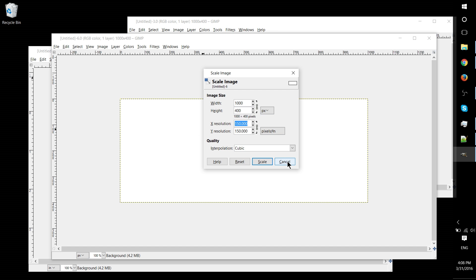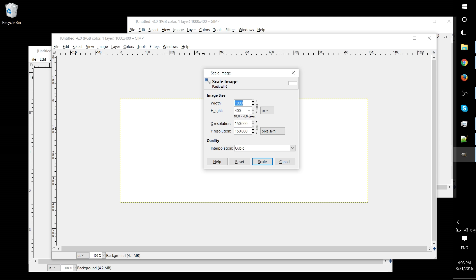The problem is if you change it after you've already worked with the document, then you might have to scale certain elements of your document. If you say incorporated any images in, it might mess everything up because you have to account for that higher resolution, which might mean also increasing the actual number of pixels in your overall document or something along those lines.